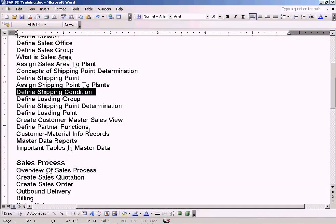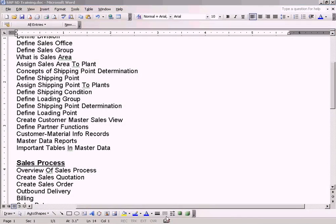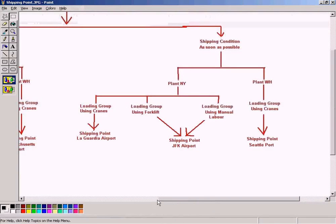In the subsequent topics, we will see how to assign the shipping condition to the shipping point and loading group. Let me end the topic here.